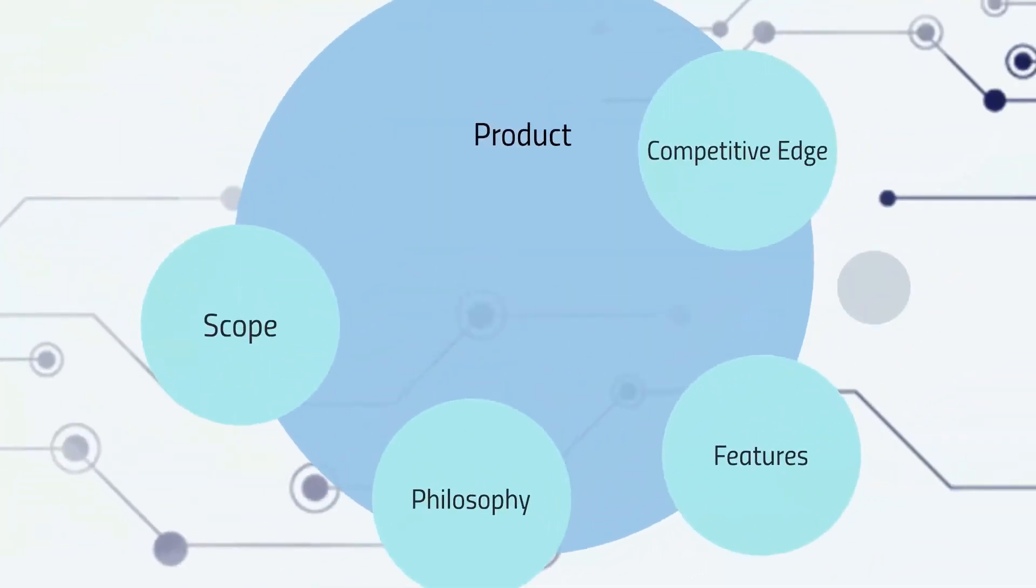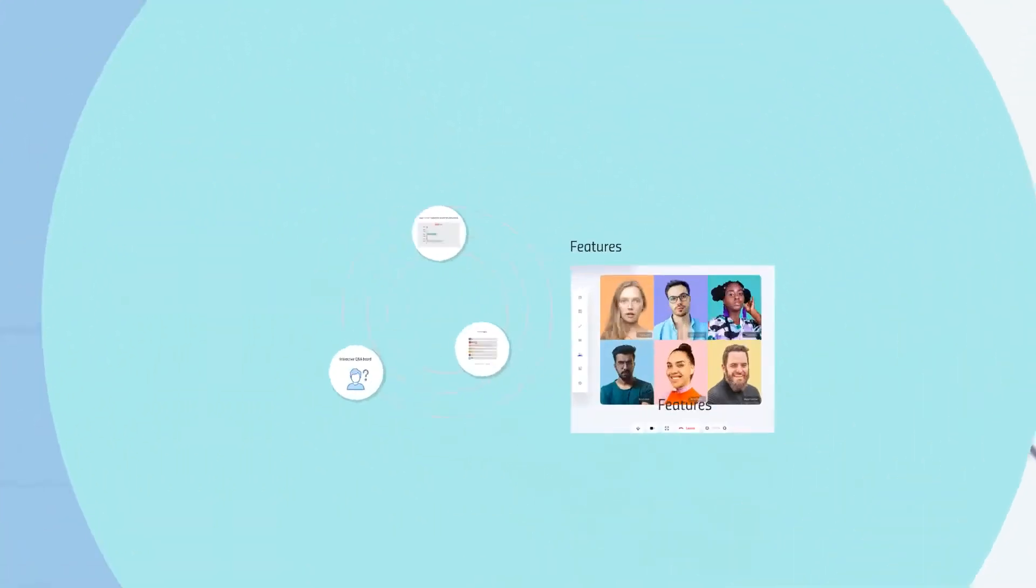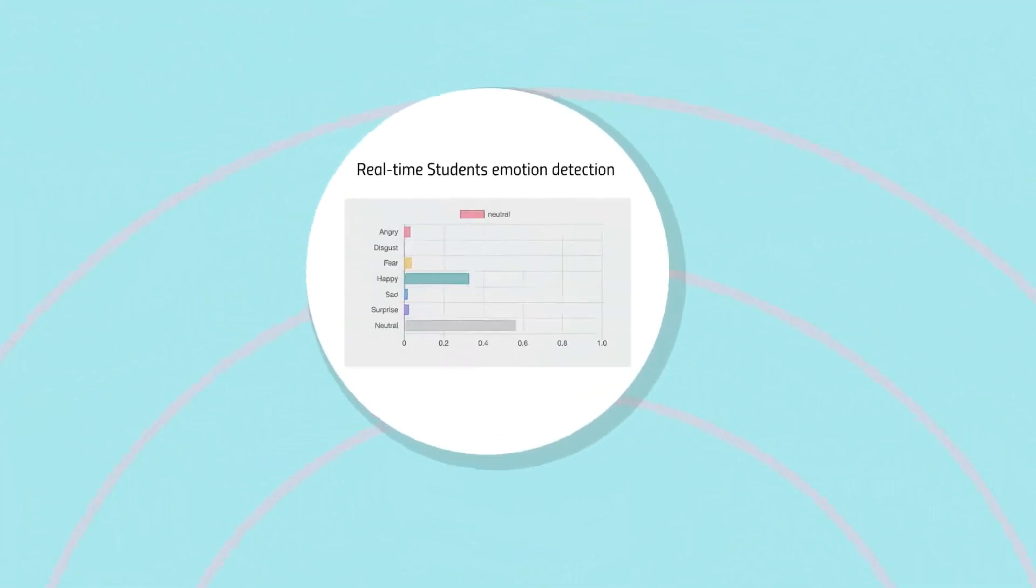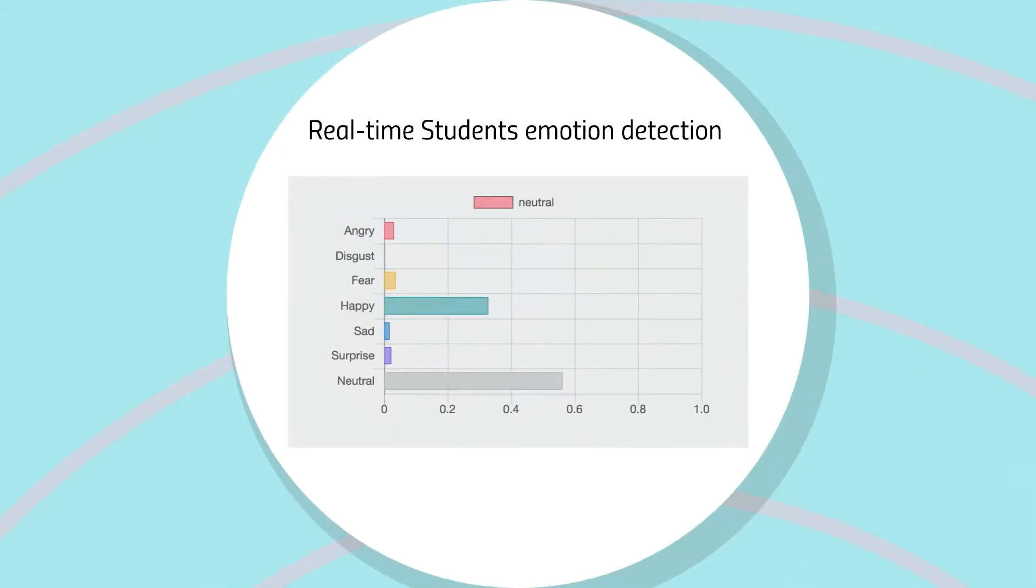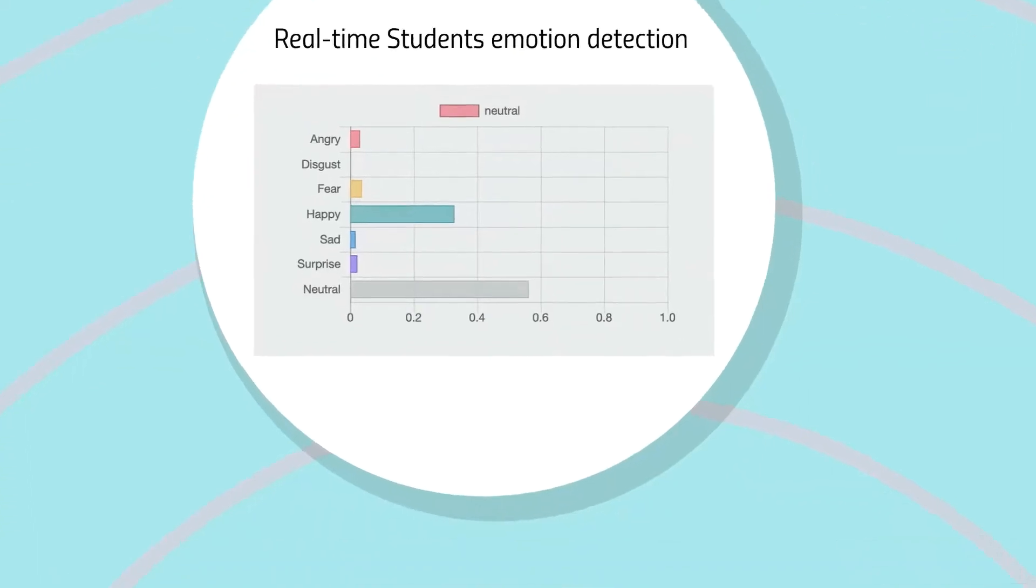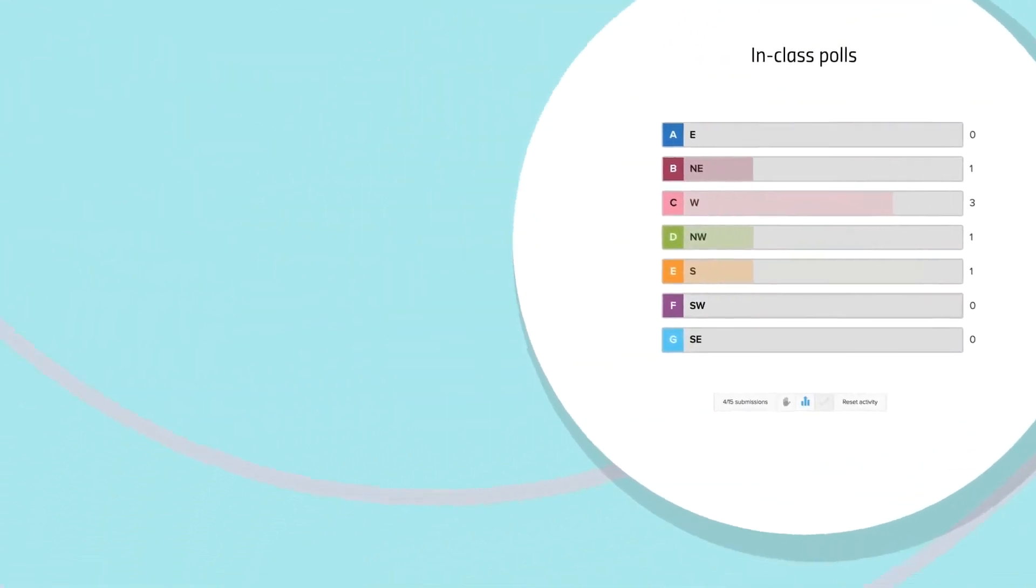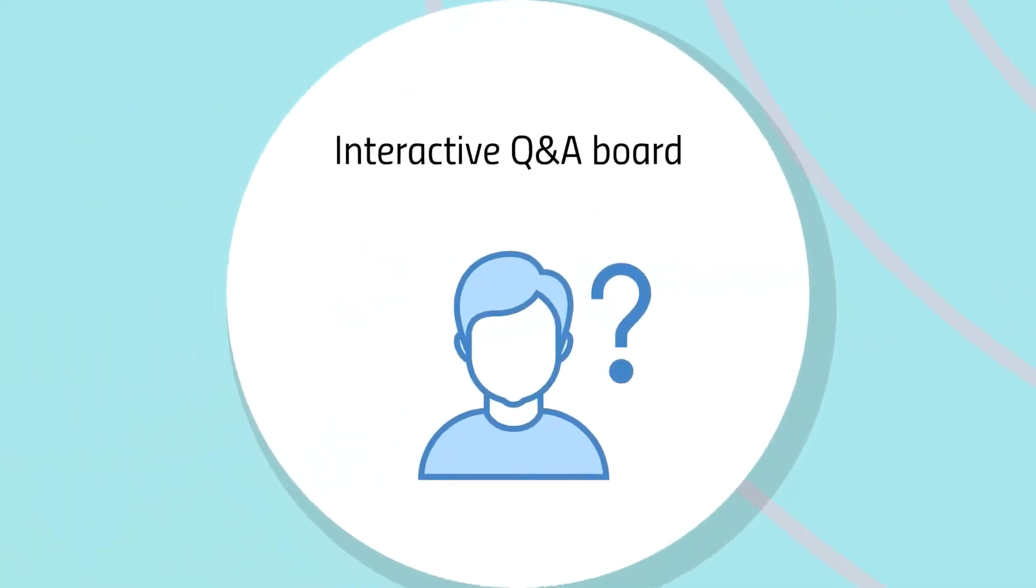How does such a product look like? Our first and main feature is the real-time detection of students' emotion, then collectively sending them back to the instructor. We have two additional features like in-class polls and an interactive Q&A board.